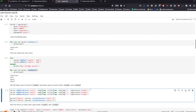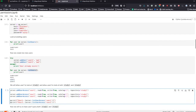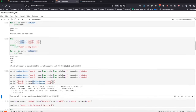For user one, we're going to give read-write access to study one, and user two we're going to give read-write access to both study one and study two. Once we've done this, we list user access for both user one and user two. We can see that user one has read-write on study one, and user two has read-write on study one and two.